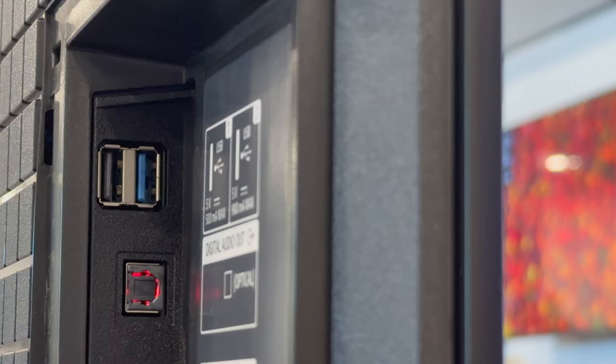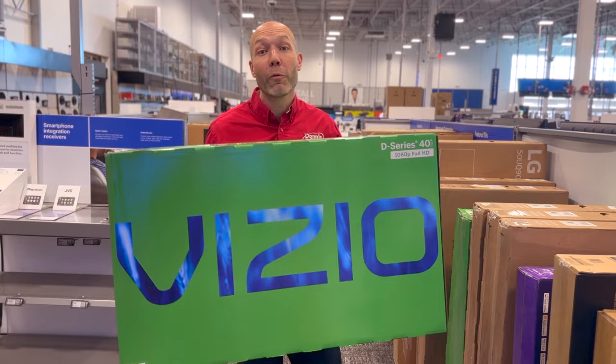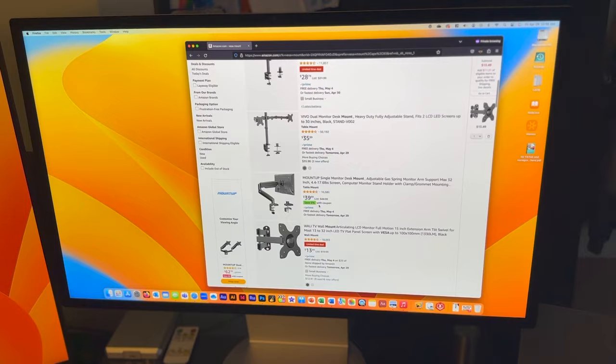You can use any TV that's equipped with a USB port capable of playing media files. I found Vizio to be a reliable, cost-effective option.